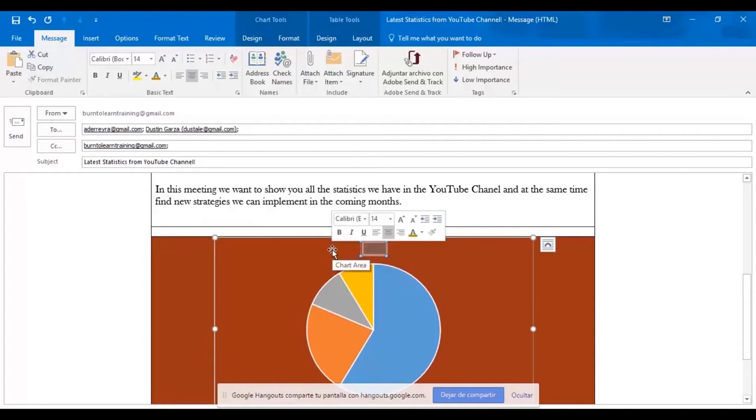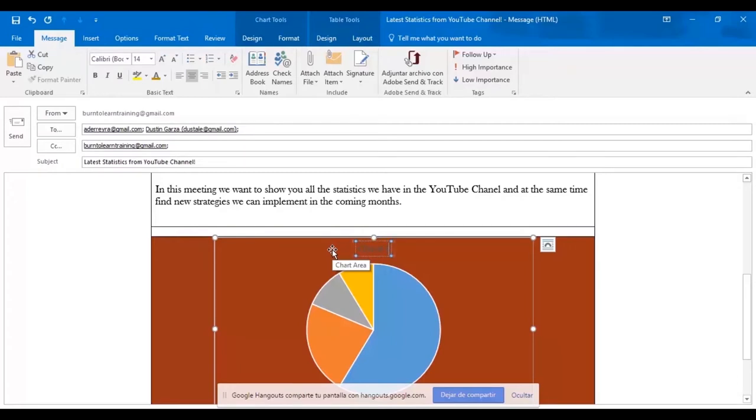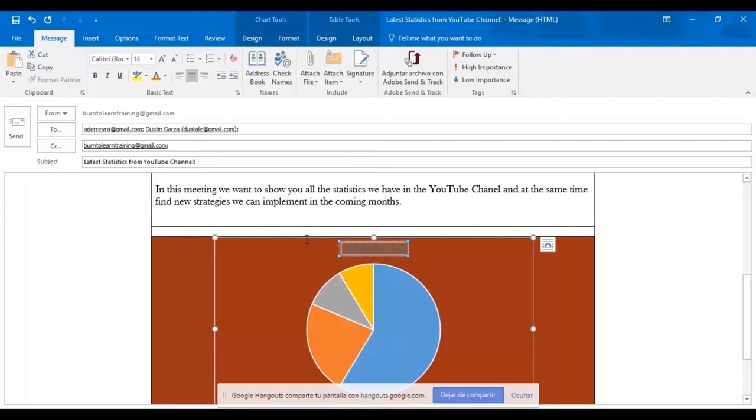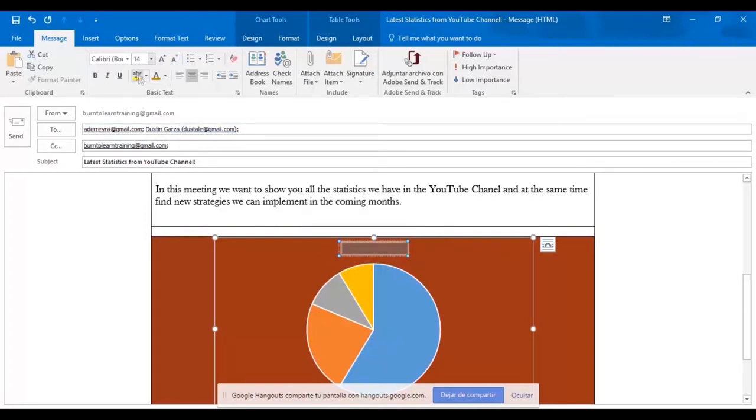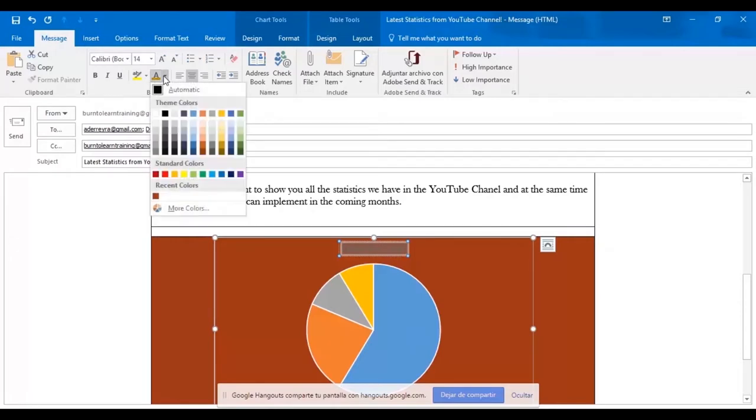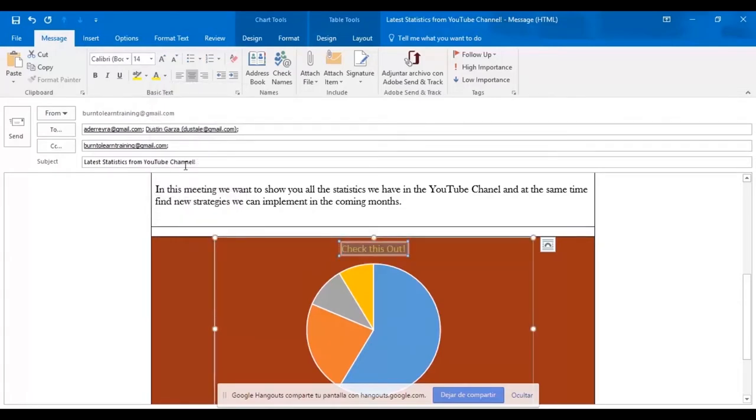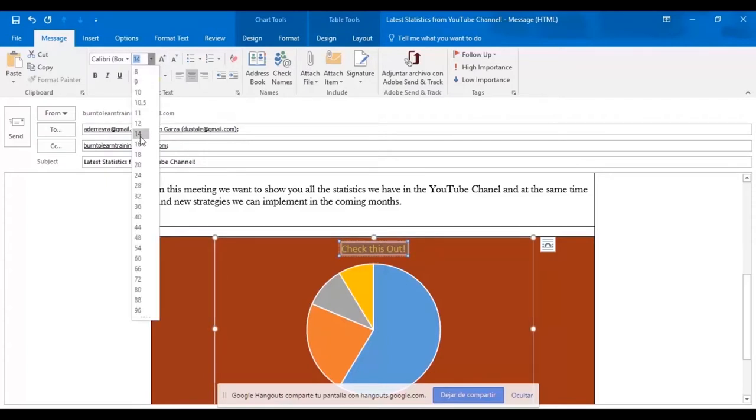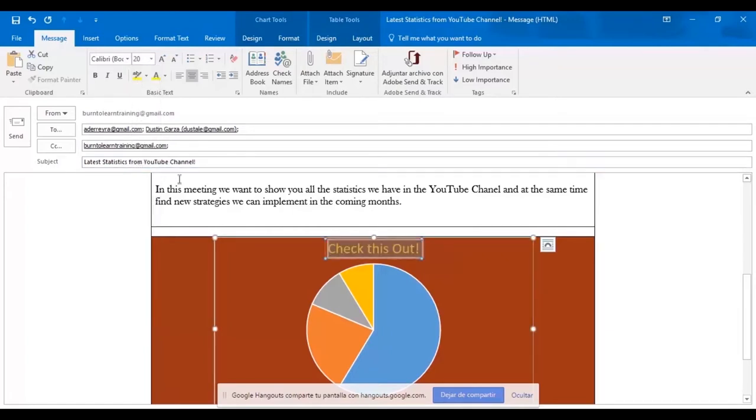Now we want to give this chart a title. So we click on the title section and type in the title we want. Going to give it a color as well, choosing yellow. We're also going to change this font size to 20. So now we have a very bright yellow title. Check this out.